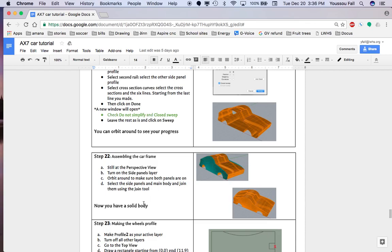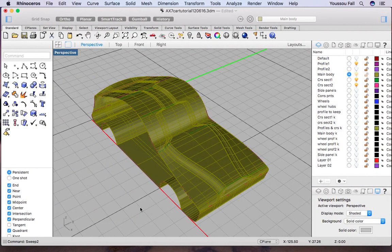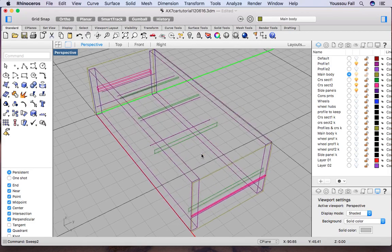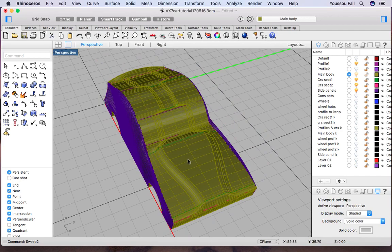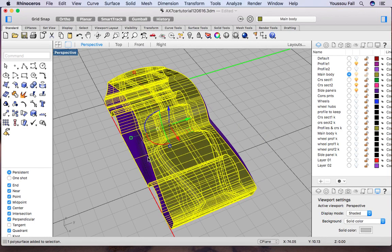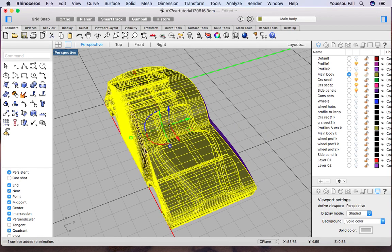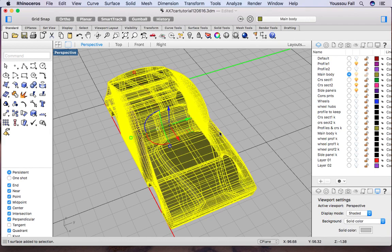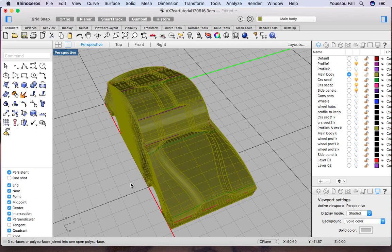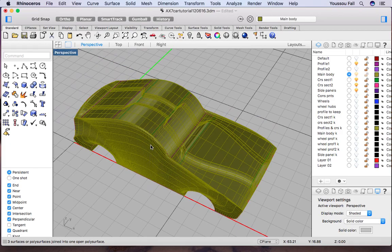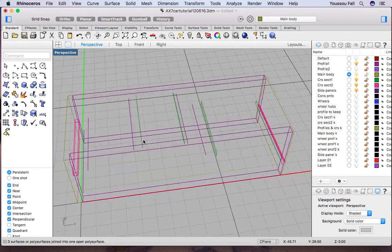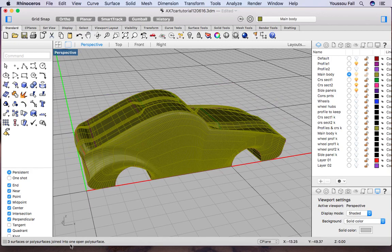Moving on to step 22: assembling the car. Still in perspective view, turn the side panels on, then join everything. I have the side panels and the main body. Select the main body, hold shift to select the side panels you made earlier, type join and hit enter. If it works well, all the colors should be the same and you have a joined component.